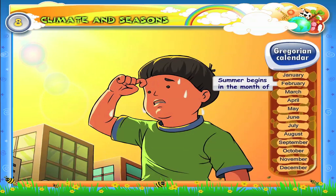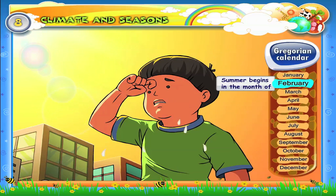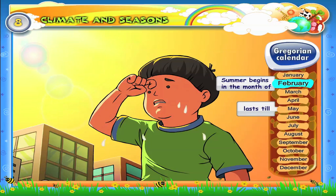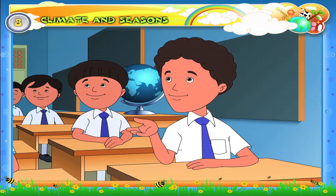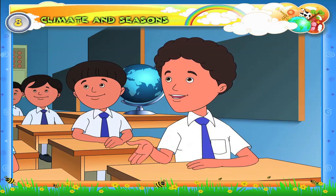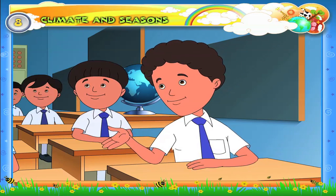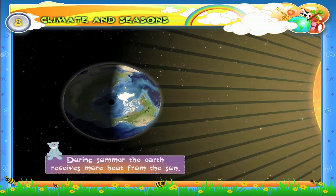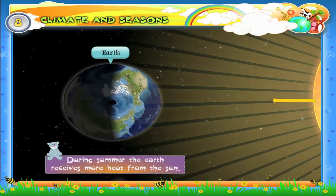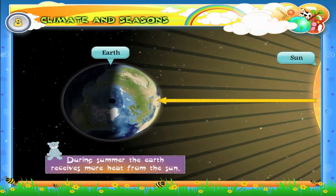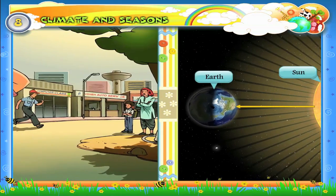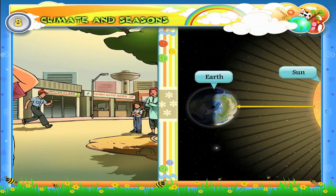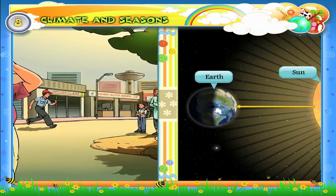Summer begins in the month of February and lasts till May. A student asks: why is it hot in summer? During summer, the earth receives more heat from the sun. The air gets heated, so we feel very hot.